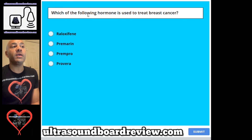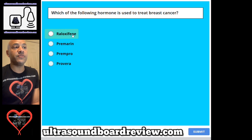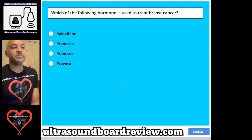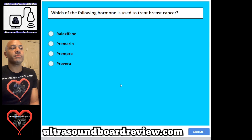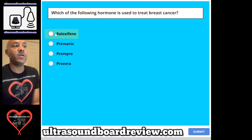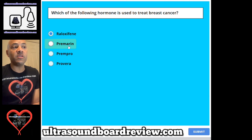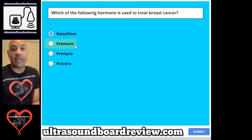Question 73. Which of the following hormones is used to treat breast cancer? A. Raloxifene, B. Premarin, C. Prempro, or D. Provera. The answer is A. Raloxifene. These other choices had good intentions in the beginning, however, had different outcomes in the end.